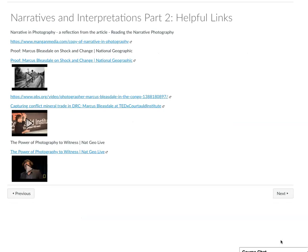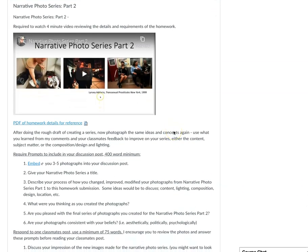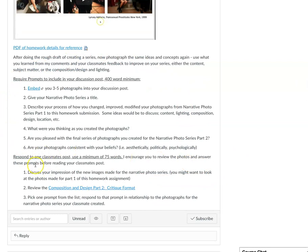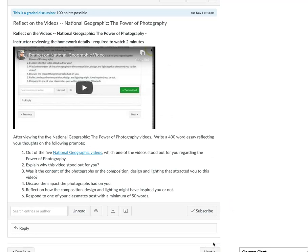There are a bunch of helpful links that you might want to check out. And then here's why you'll be presenting your final series in the Narrative Photo Series Part 2. I'd encourage you to watch this video where I go over the prompts and give you a few suggestions of how you might want to respond to the various prompts and then also to your classmates' posts.